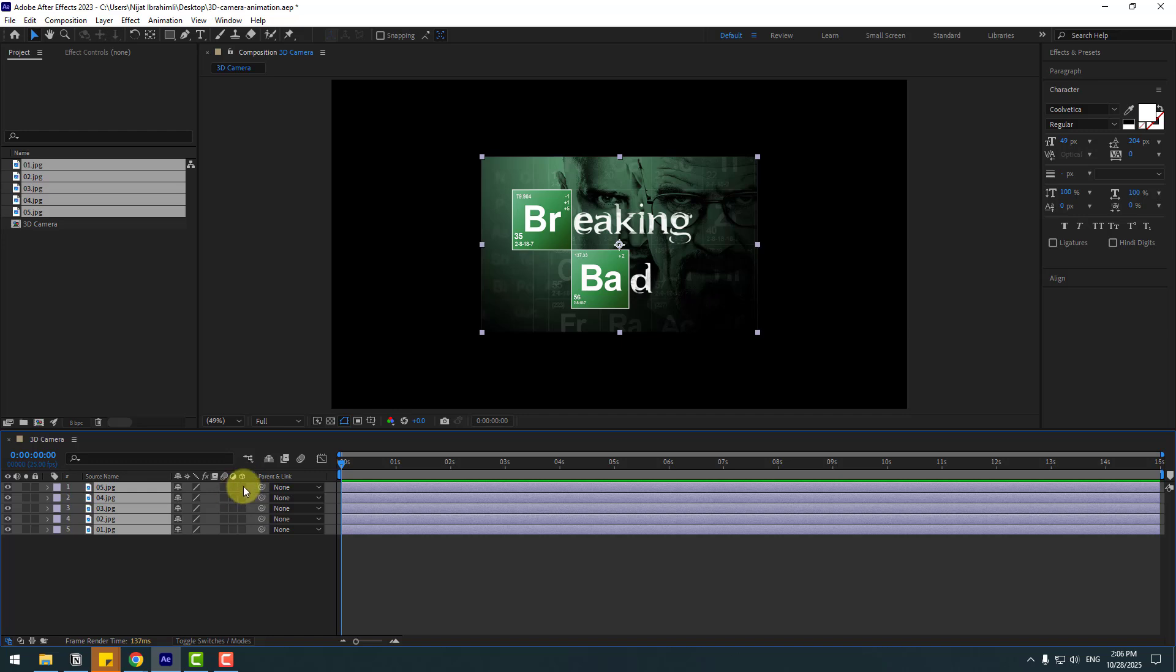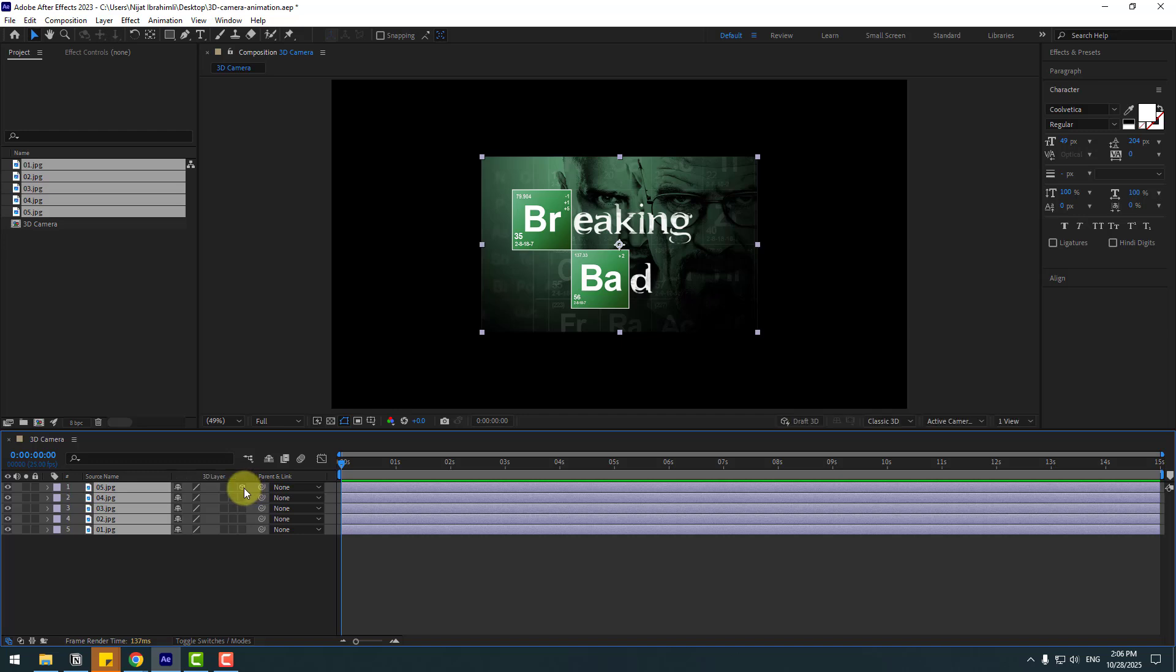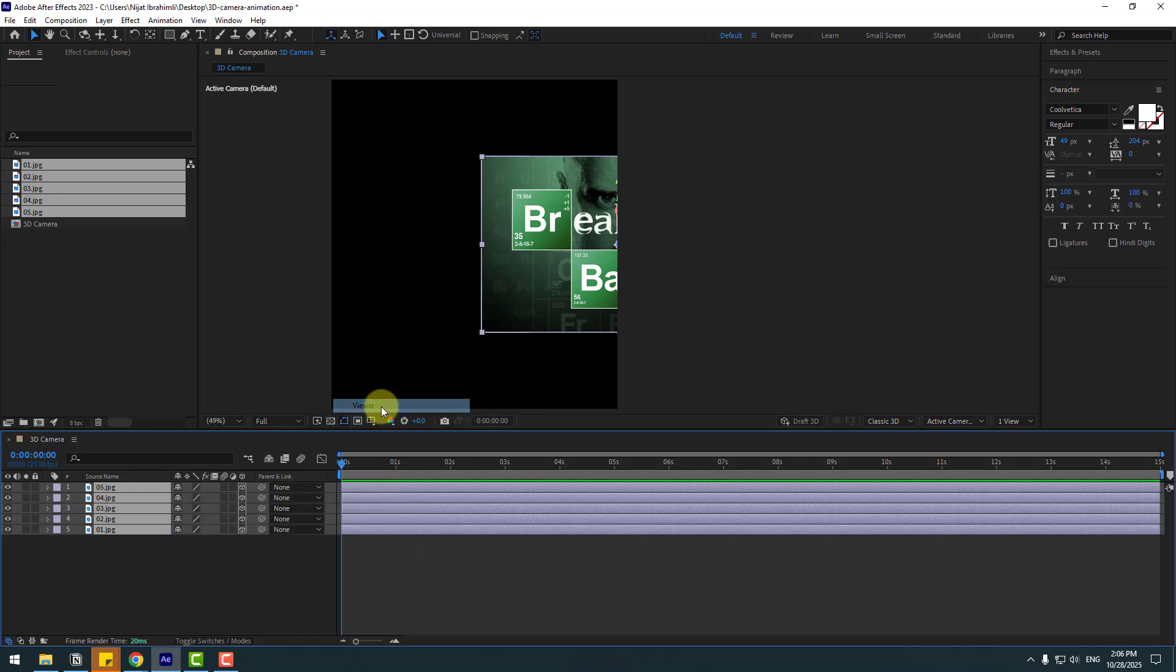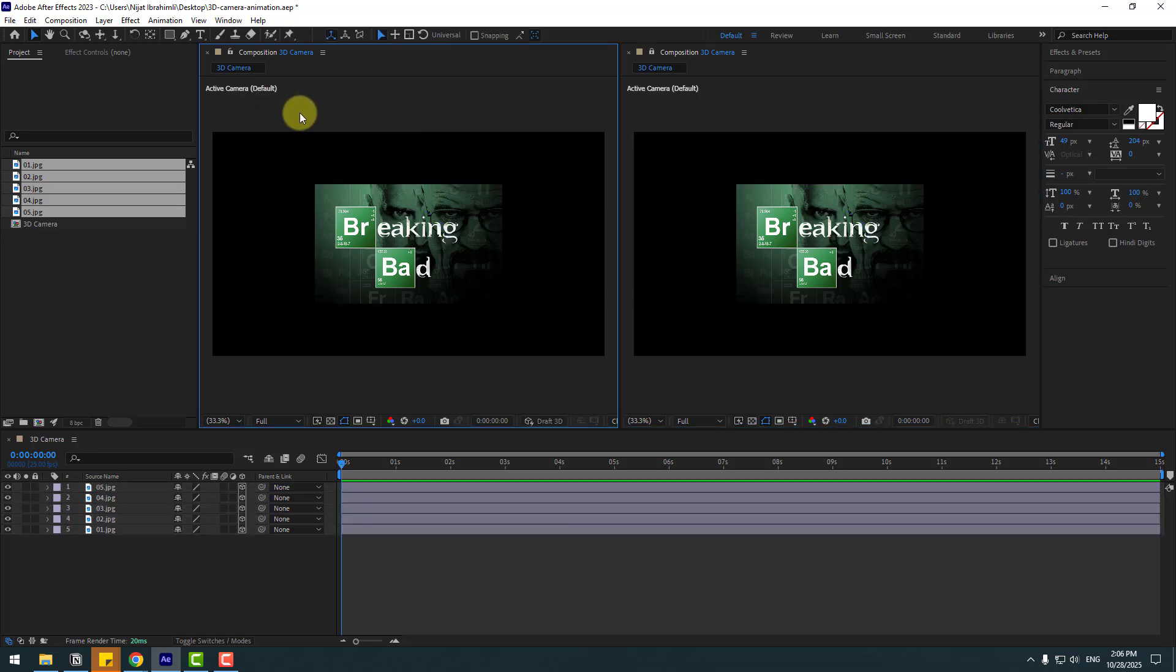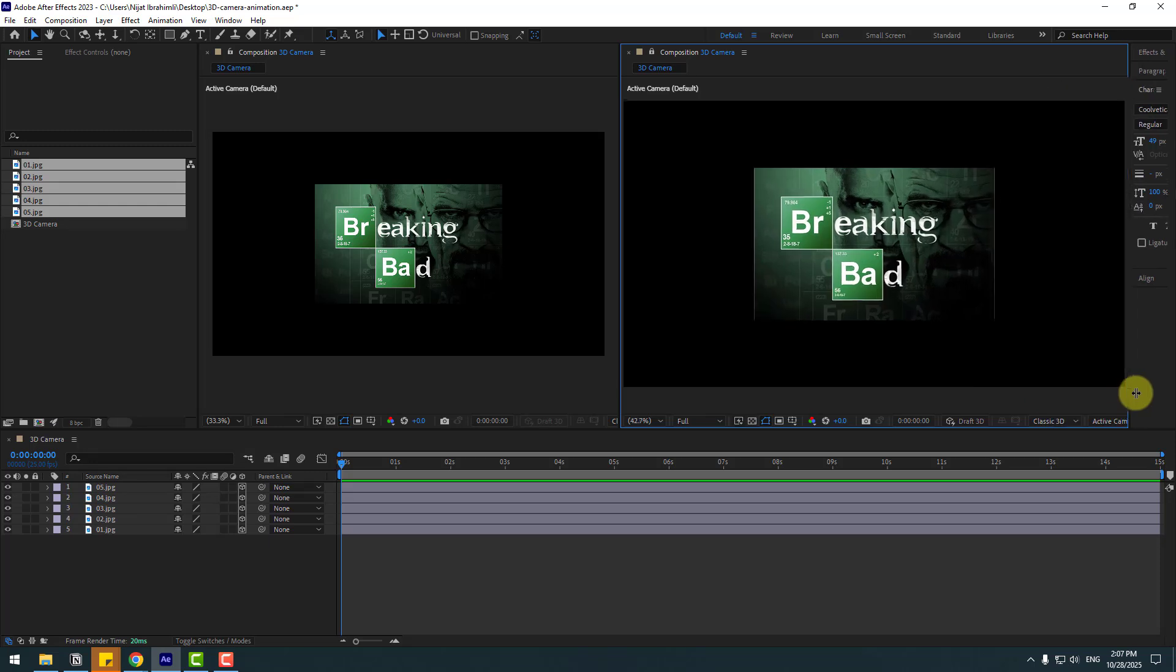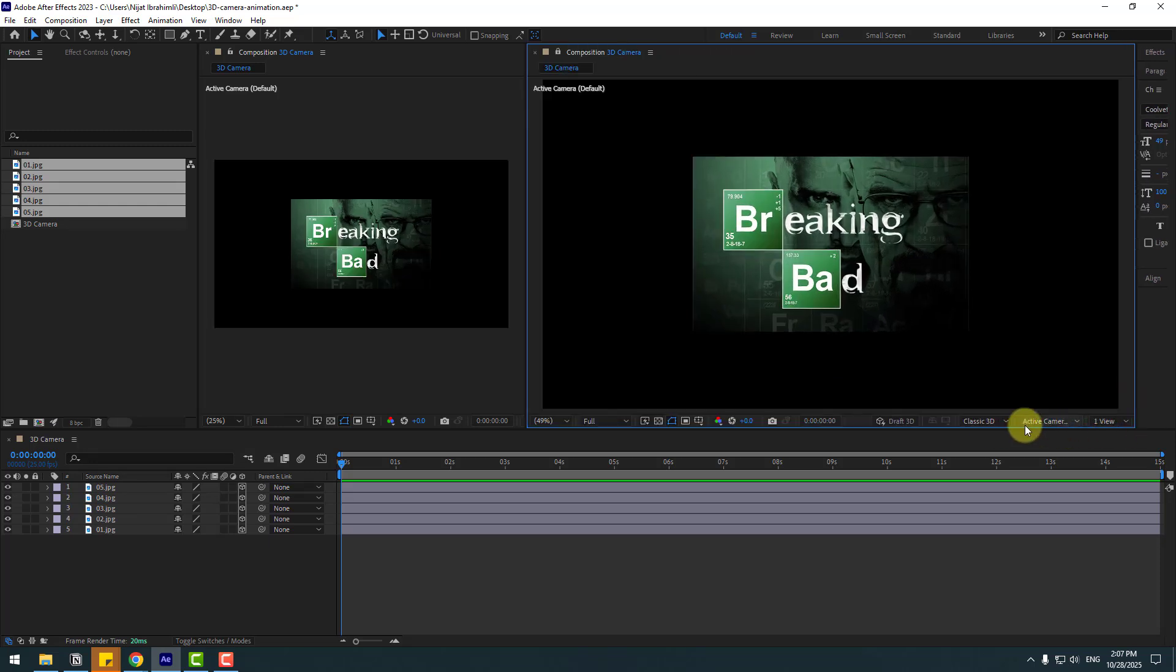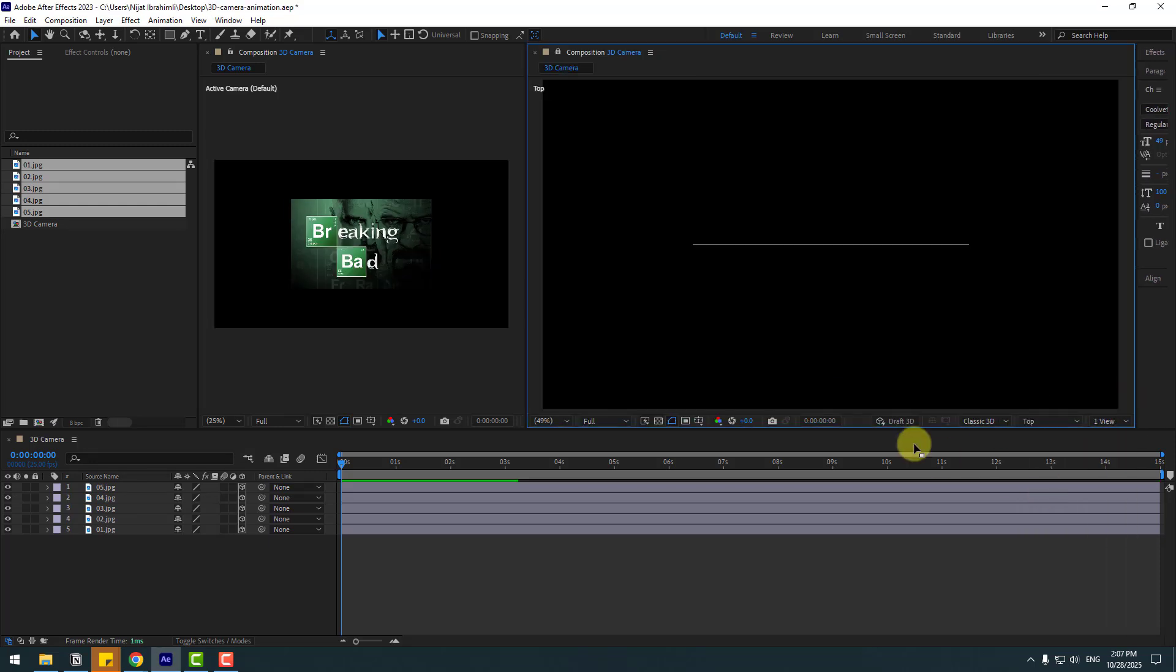If you notice this part, click toggle switches. Let's click here to turn to 3D layer. And in this time, let's right click, go to new and viewer. So we have two viewer windows, this active camera and let's change to view top. Let's choose here top.